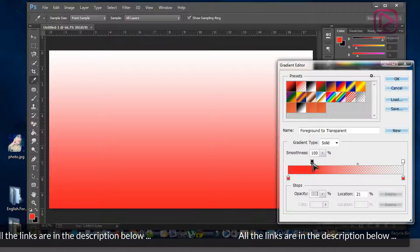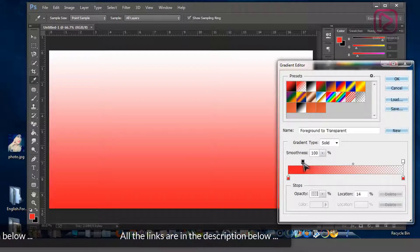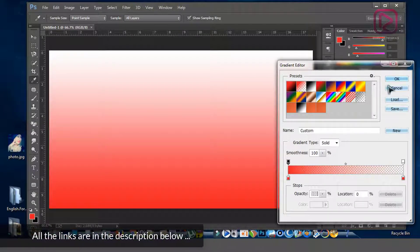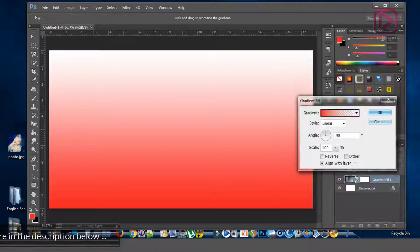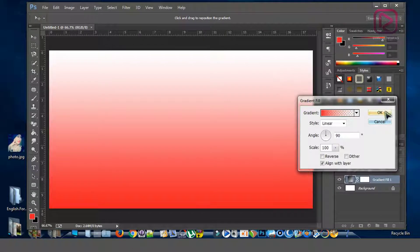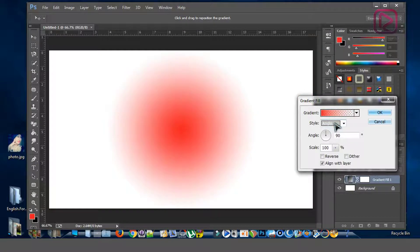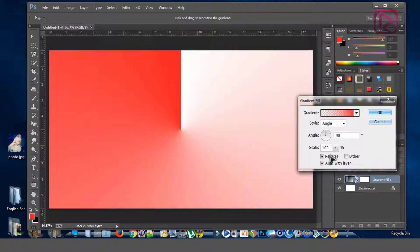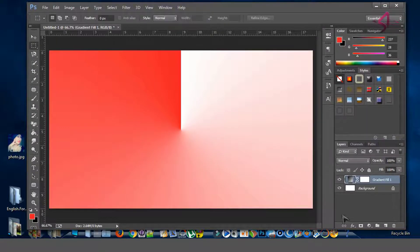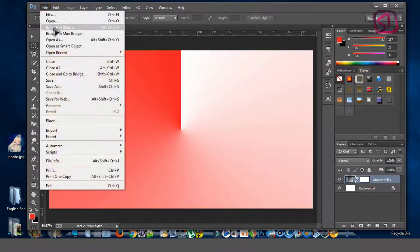At the top you can adjust the transparency — let's keep it as it is for now. Click OK. We'll also change from linear to angle, and reverse the angle. Click OK.